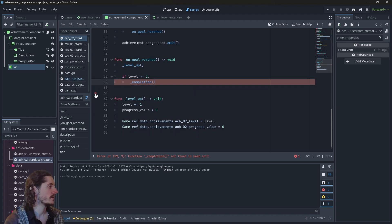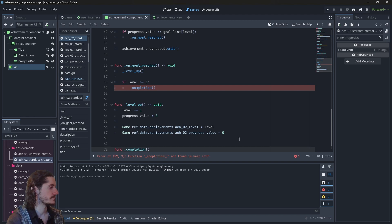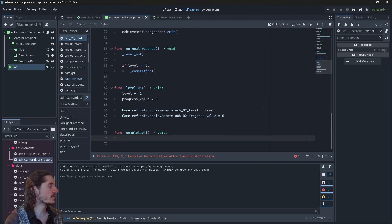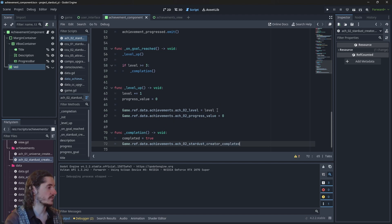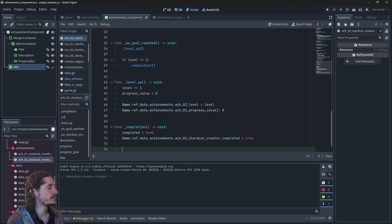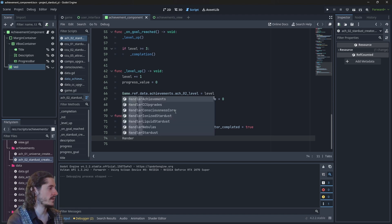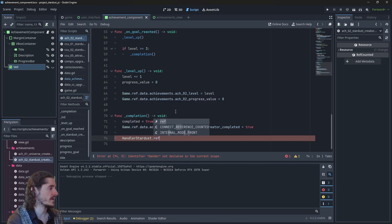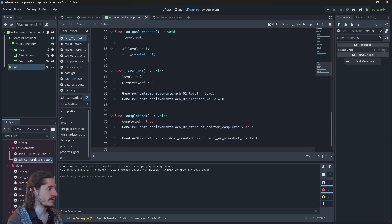I'll create a new on_completion function. On completion, completed becomes true, game_ref.data.achievements.achievement2.completed is set to true, we disconnect the signal from handler_stardust — specifically game_ref.stardust_created disconnected from on_stardust_created — and we emit the achievement_completed signal.